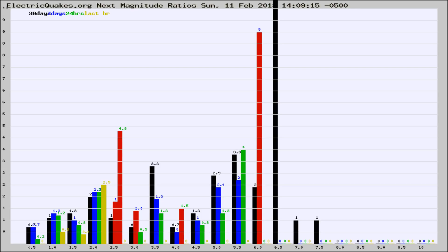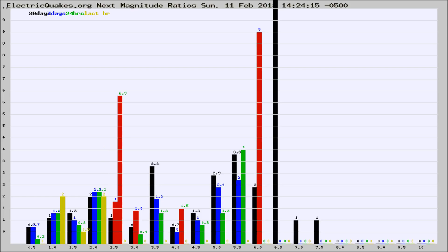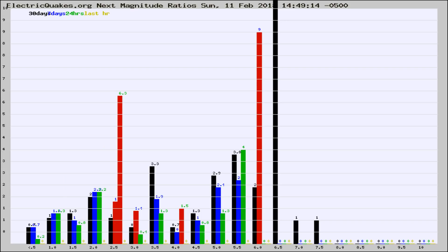Now you're seeing the next magnitude ratios, which is a graph of the ratio of, say, magnitude 2 to the number of magnitude 3s, which should stay consistent for any given area. If it changes between the last 30 days, 7 days, 24 hours, and last hour, it may indicate something unusual happening in that area.